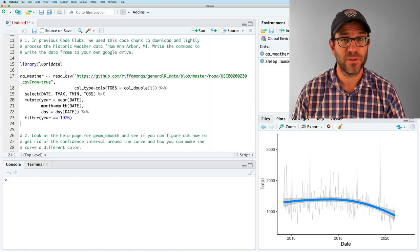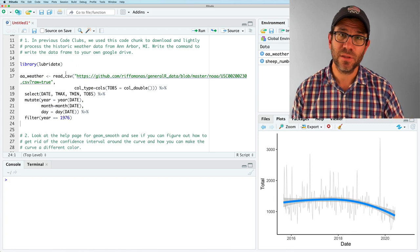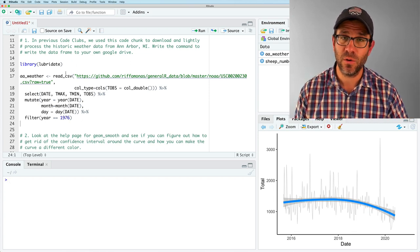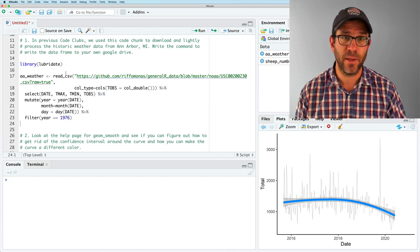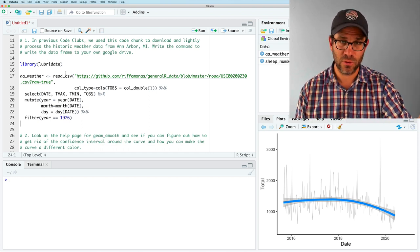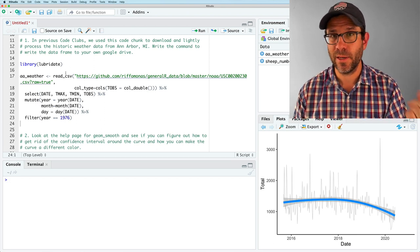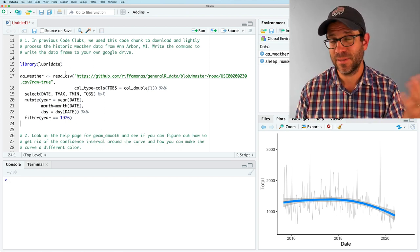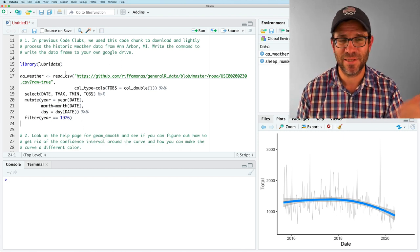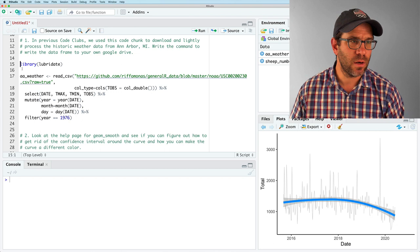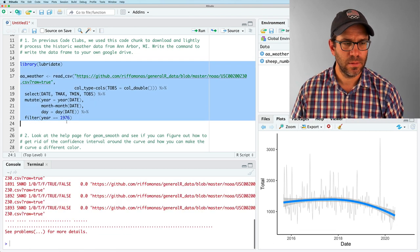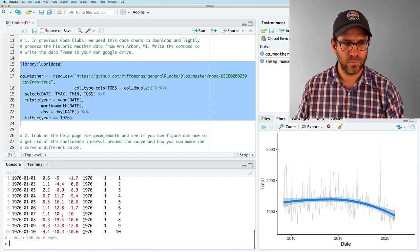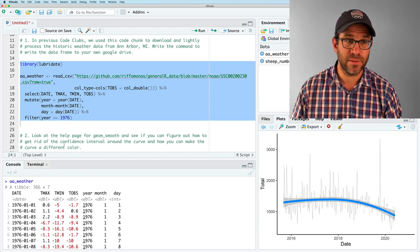For the first exercise, I'm asking you to run a code chunk that looks a lot like some of the code chunks we analyzed in previous code clubs, where we were looking at historic weather data from Ann Arbor, Michigan. What I want you to do is download this data using the code chunk here. We're going to look at one year's worth of data to keep the data a little bit smaller. 1976, the year I was born, seems like about as good a year as any. And so I'm going to go ahead and run all of this. And if we look at AA weather, we see that sure enough, all the data is from 1976.